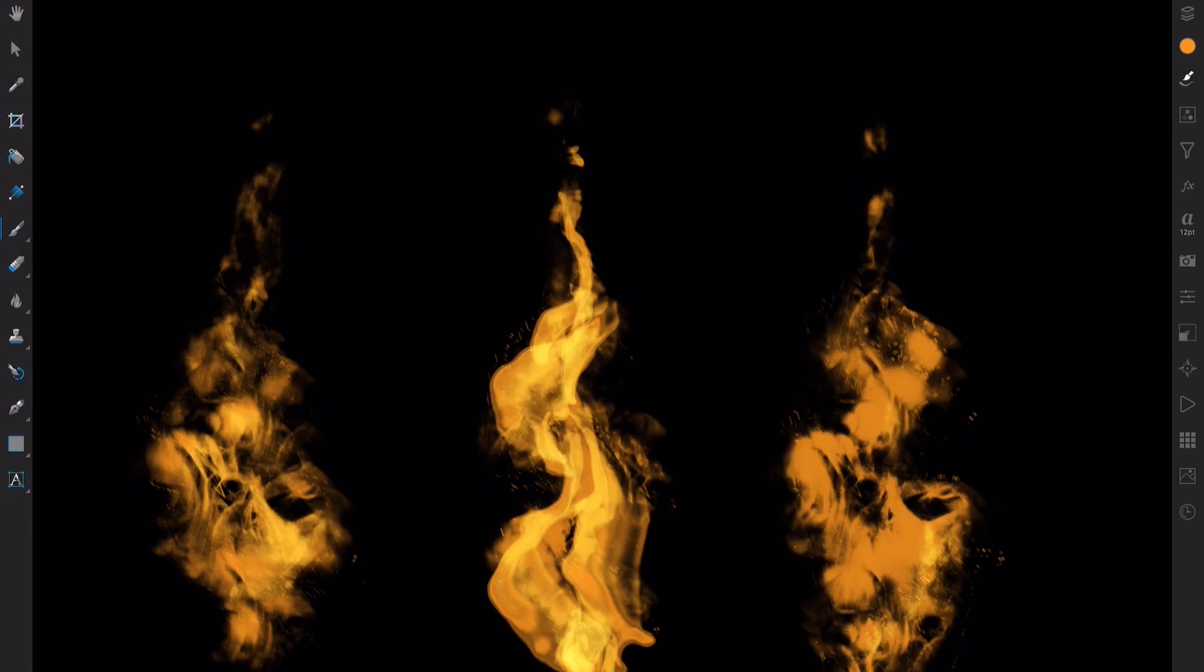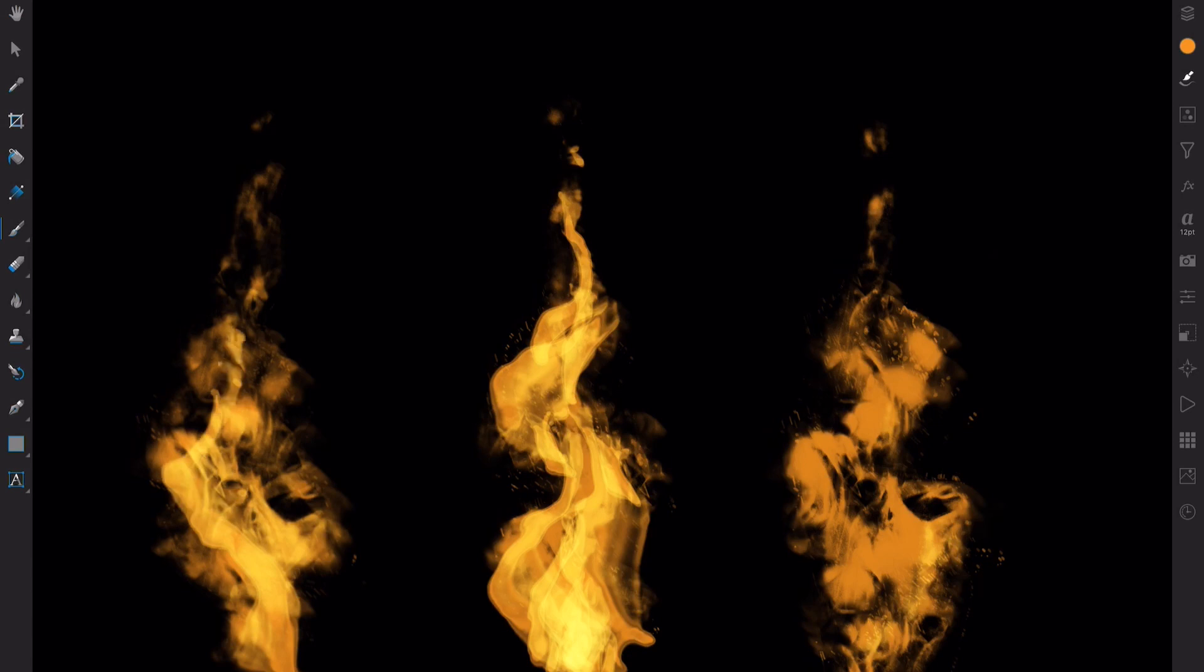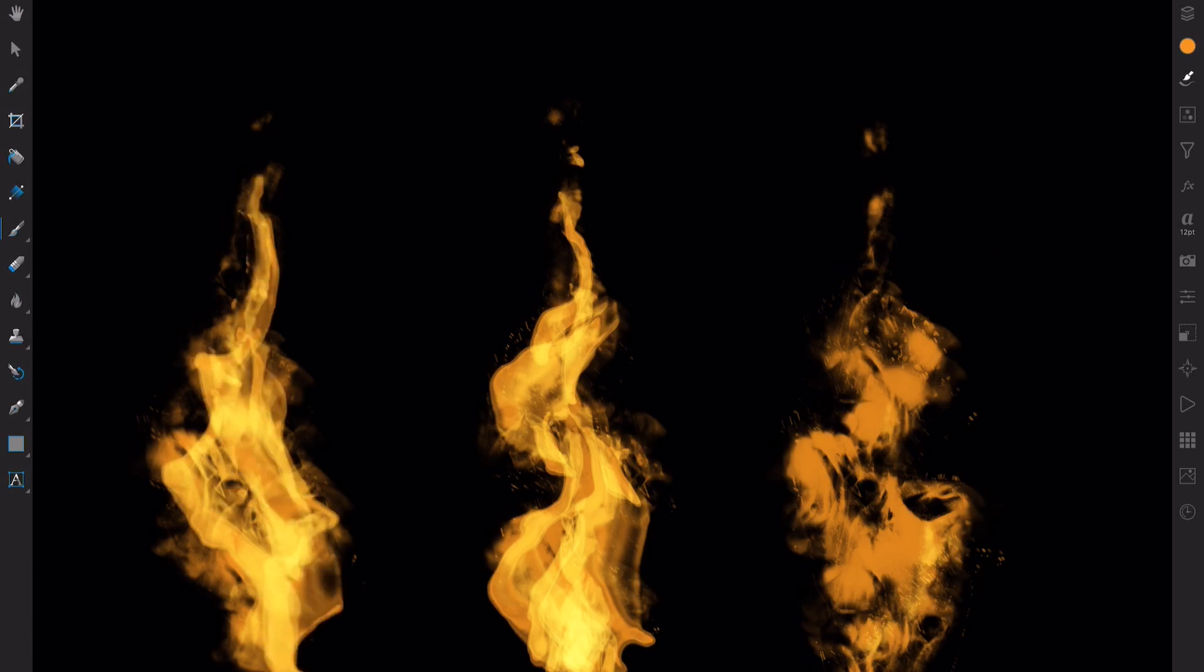These brushes have been designed to give you the most unpredictable results. We wanted to recreate as close as possible the way fire moves and generates random forms in the air.